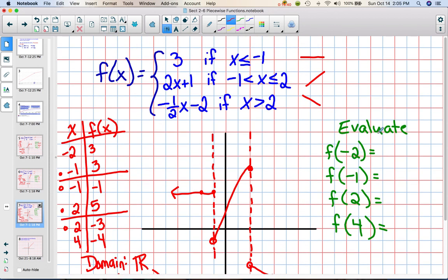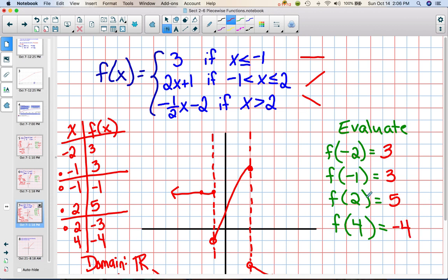I'll finish by evaluating these functions. f(-2) equals 3 — we already have that value in the chart. f(-1) — make sure you're plugging it into the piece with the equal-to part — so we get 3. f(2) — remember you have to plug it into the part that includes the 2 with the equal sign — so we get 5. And f(4) — we already have this on our chart — it's negative 4. Those are examples of piecewise functions.